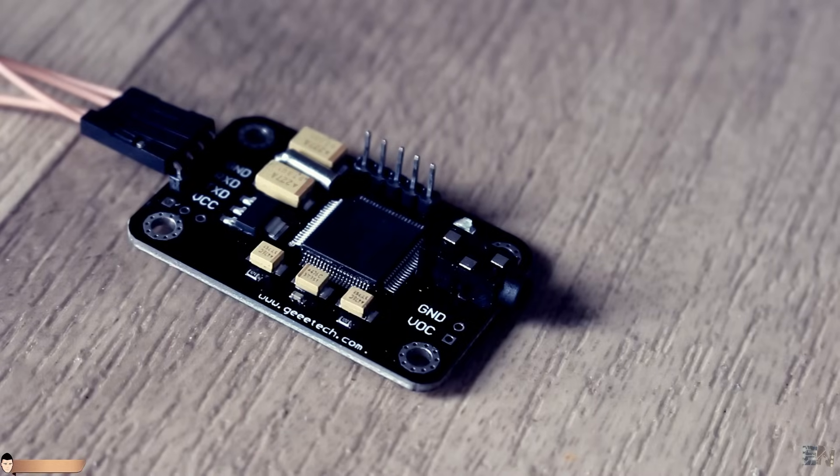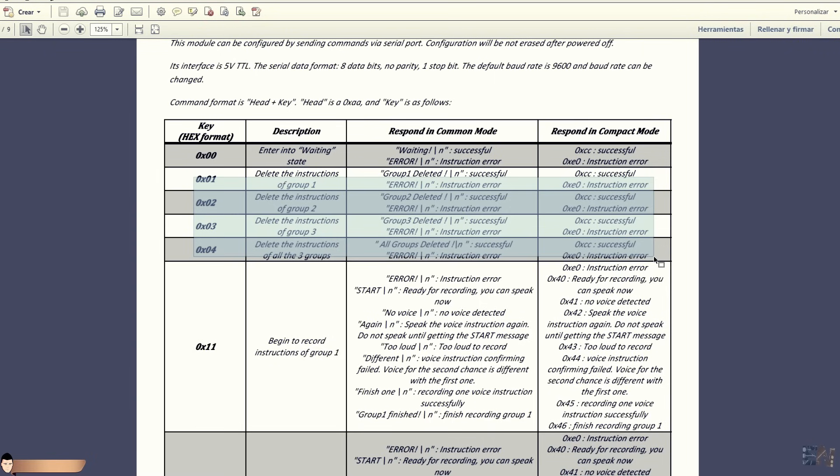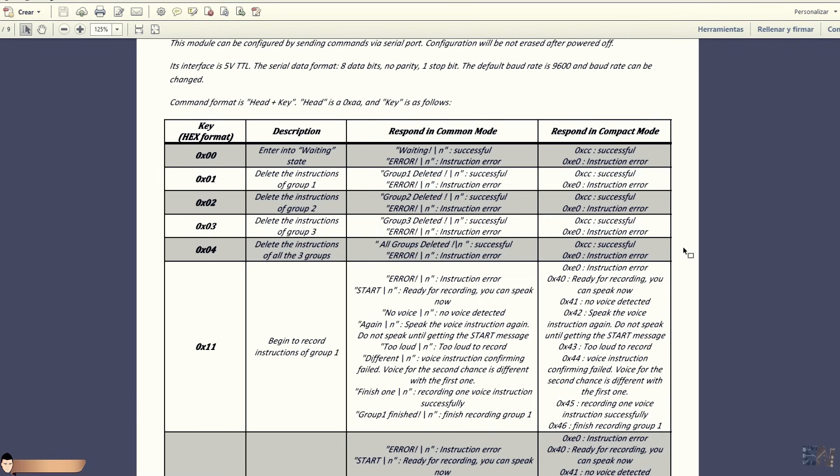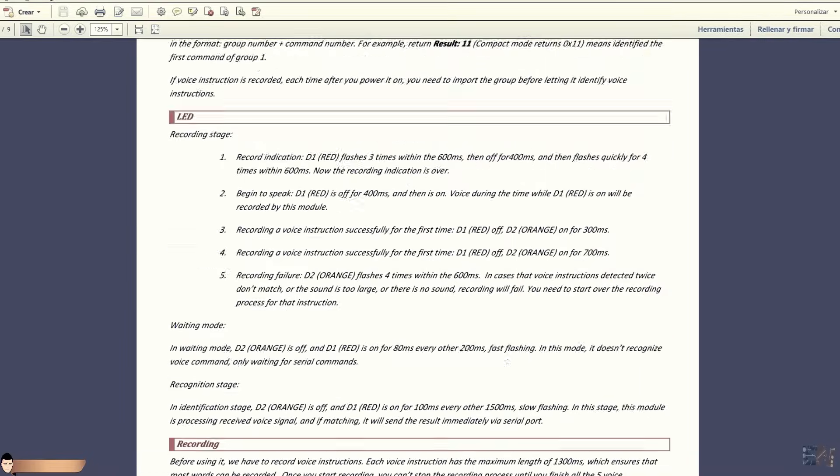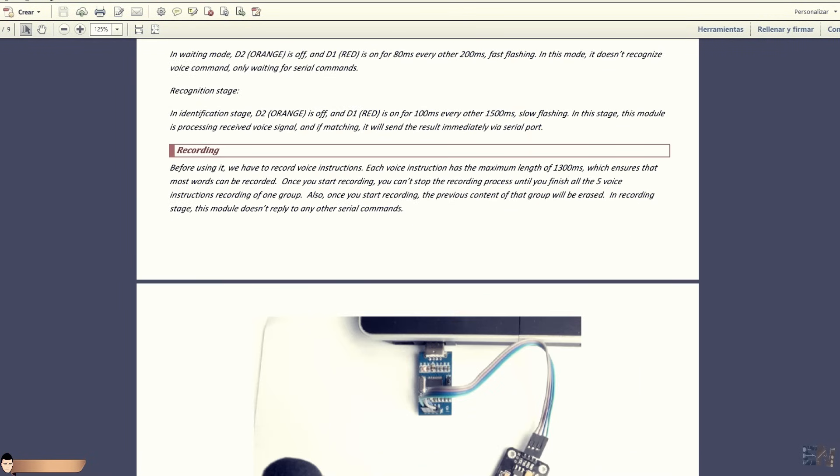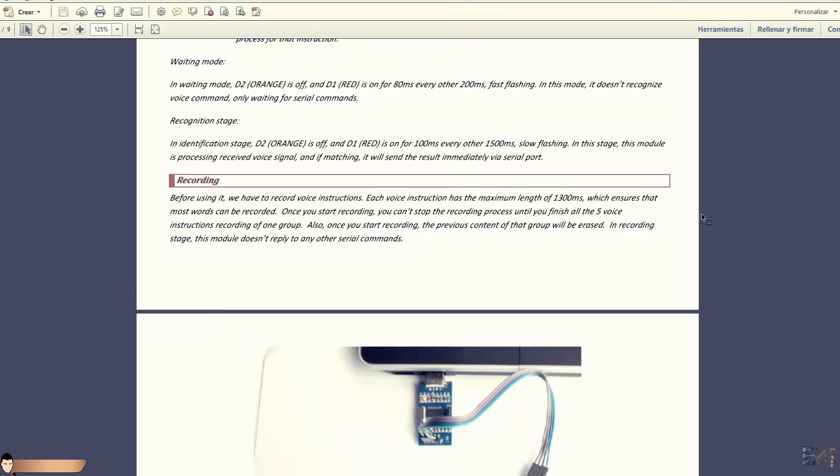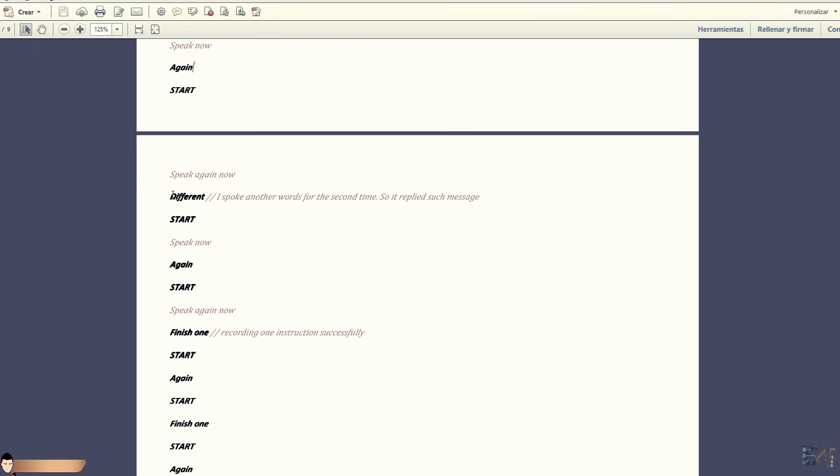First, send the AA04 command to delete all groups if you have a new module. Use other commands if you want to delete the group separately. Now all the groups are empty. To record your own you have to send the AA11 command in order to fill the first group with your voice commands. But before you do that, get ready because once you send that data it will start recording. In order to get ready you should know. The voice commands should be maximum 1.3 seconds long. You should speak only but only after the start message. Don't get confused with the again message. In order to save one command you should say it 2 times in the same way.